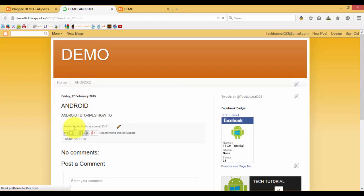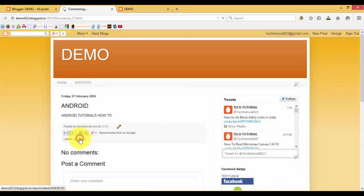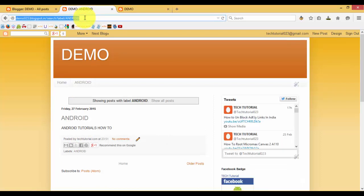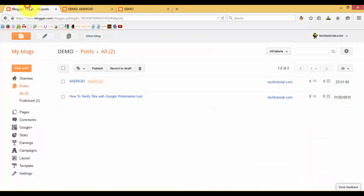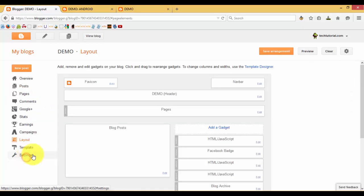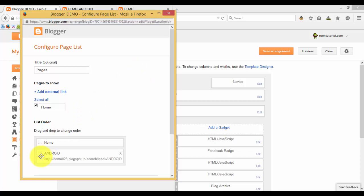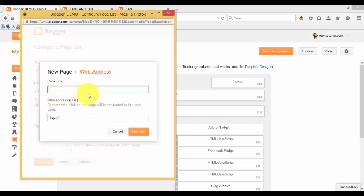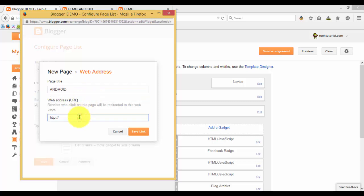Click on View, then click the label 'Android'. Copy out this link and go to Layout. Select Pages, then select 'Add External Link' and type 'Android'.